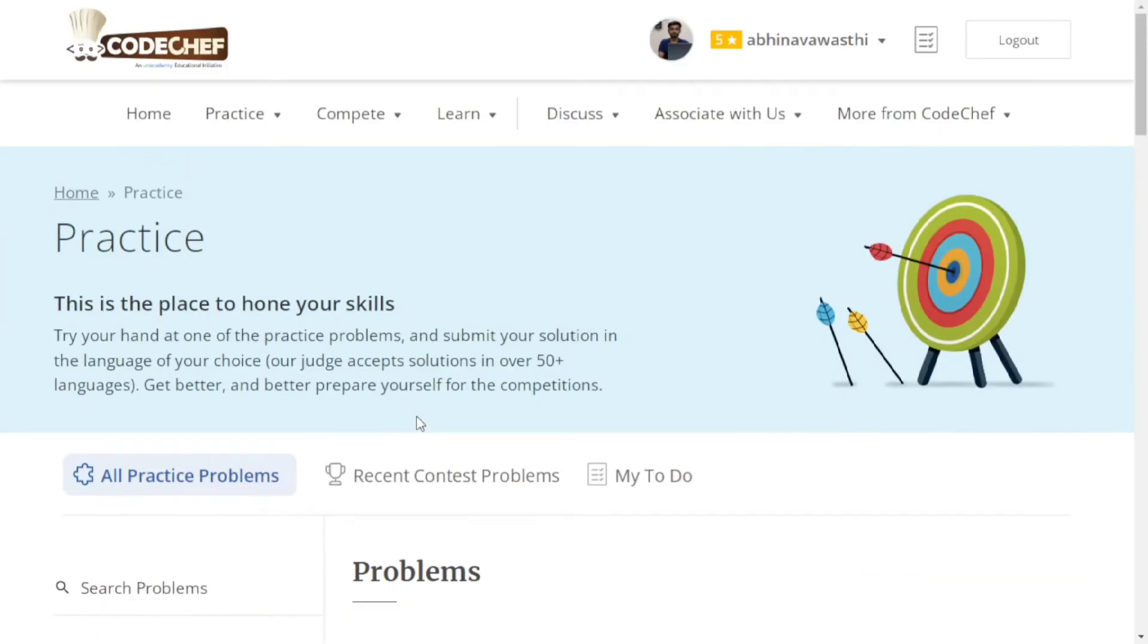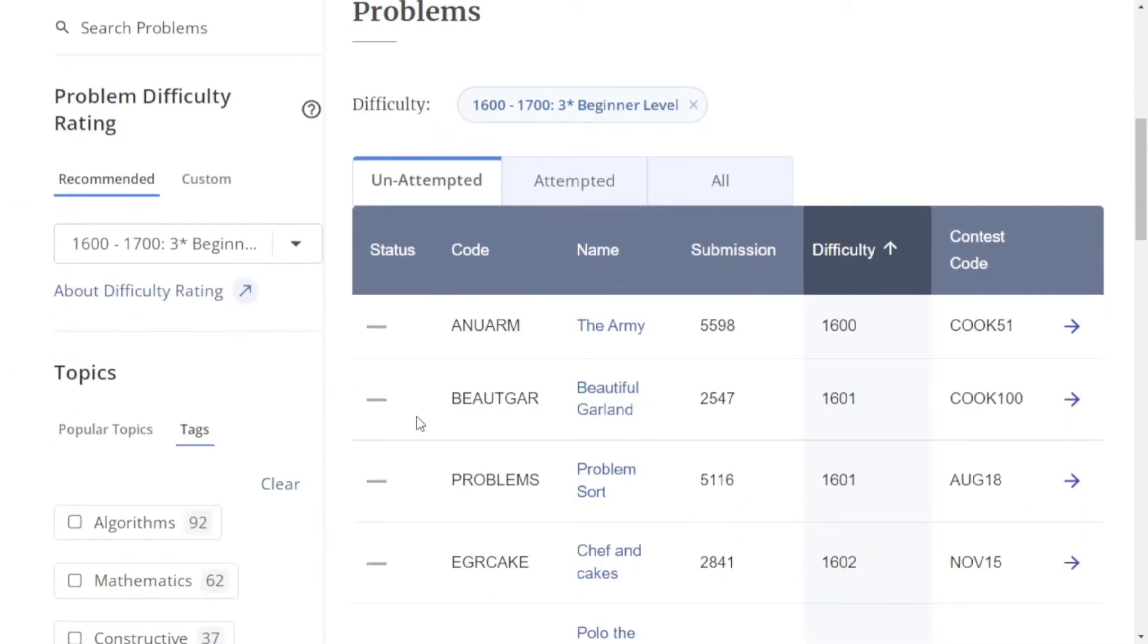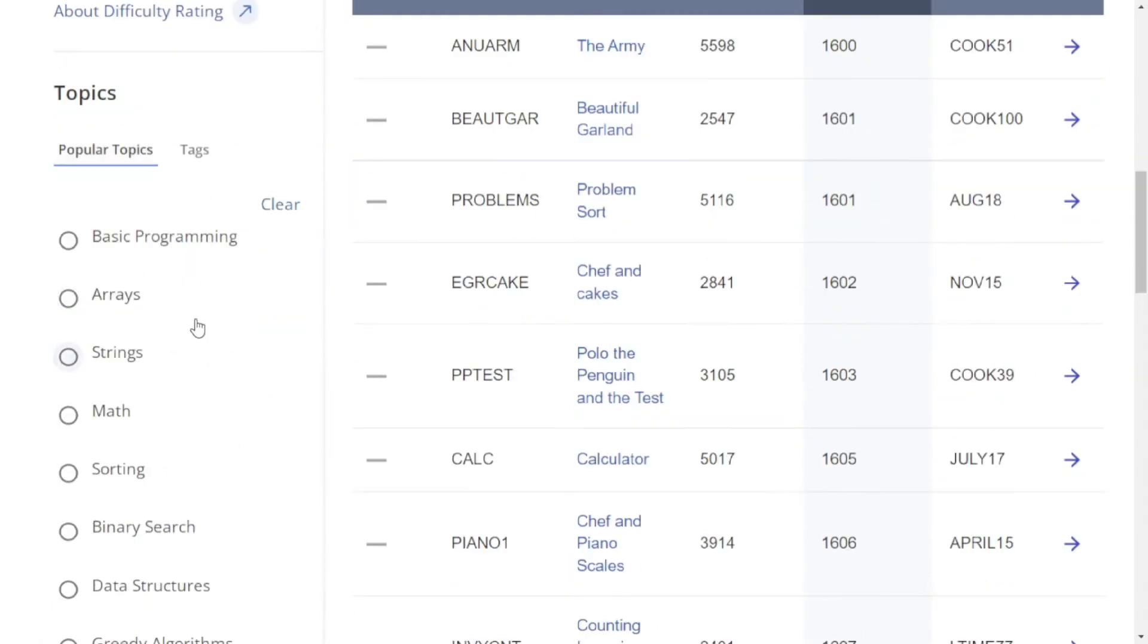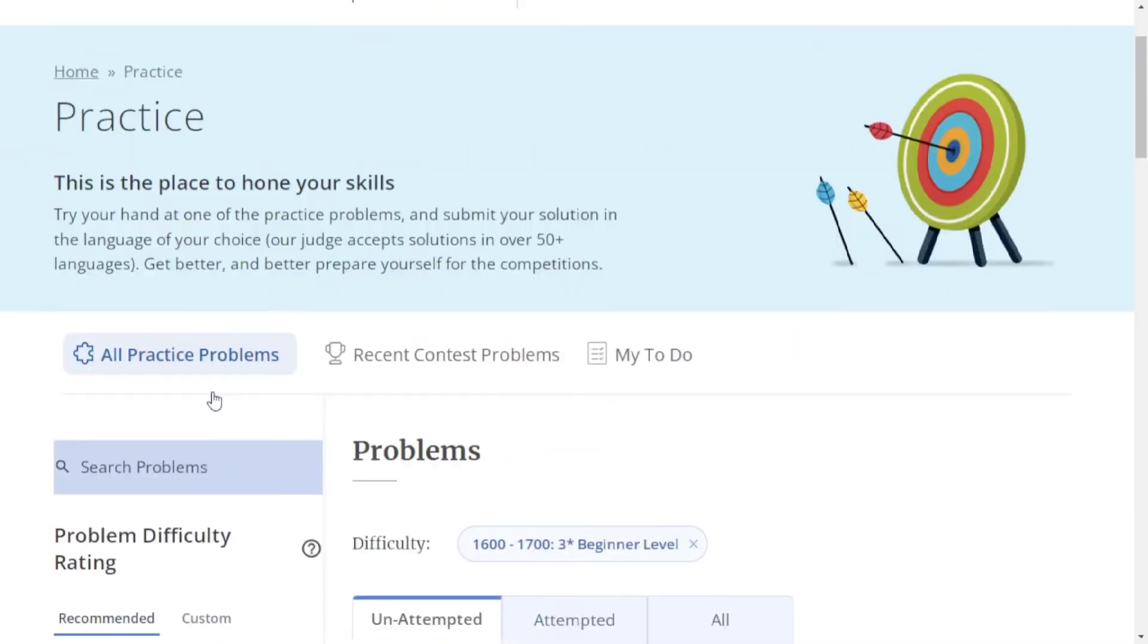For example, you can practice problems on basic programming, arrays, strings, or math topic-wise. If your sorting is weak, select sorting and solve those problems. This is how you can track your progress.